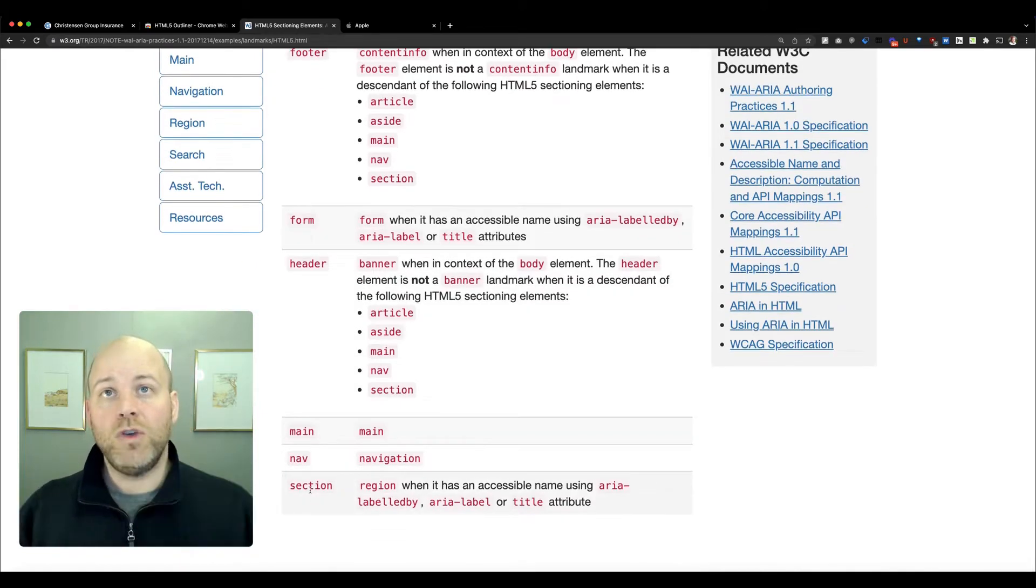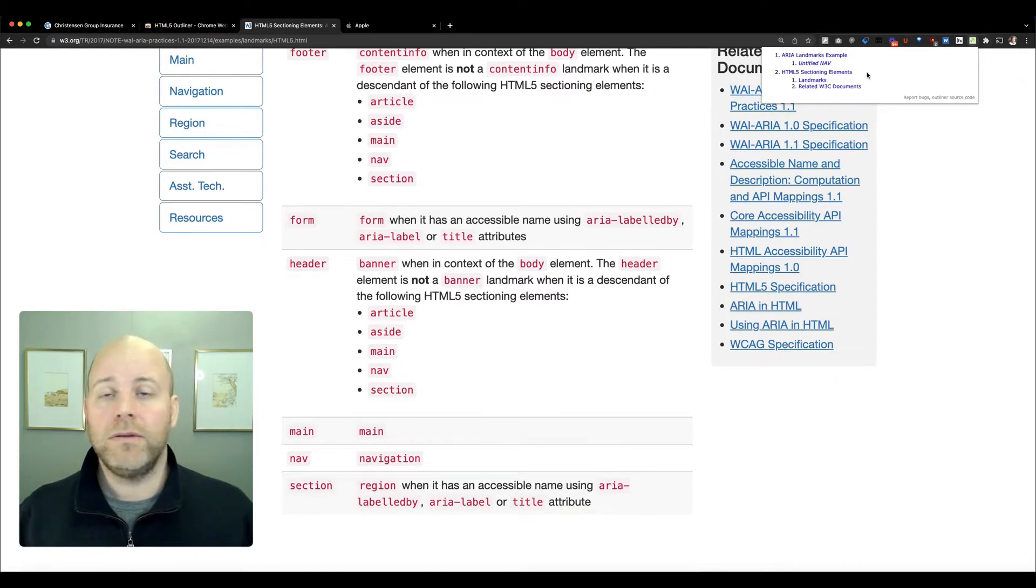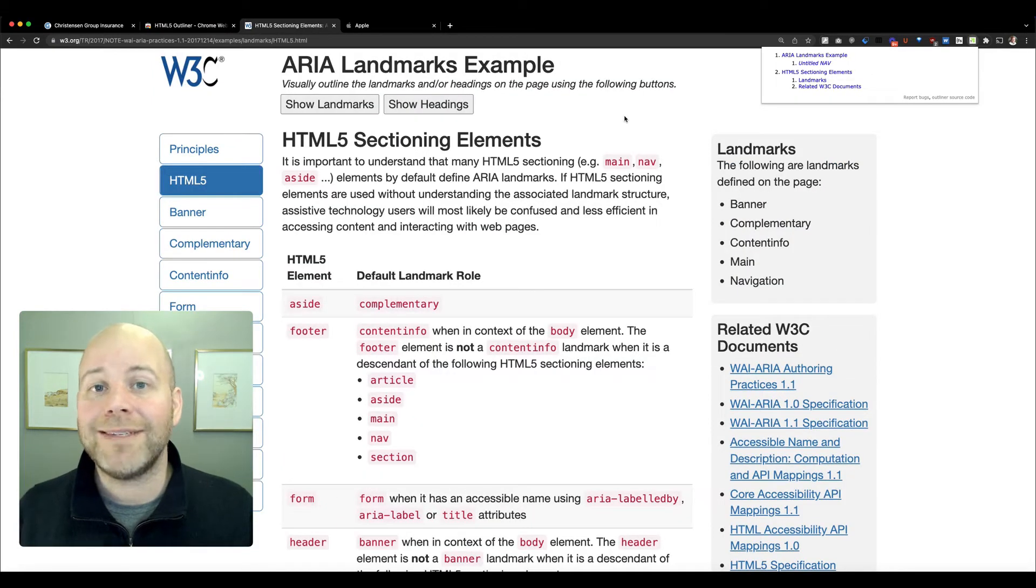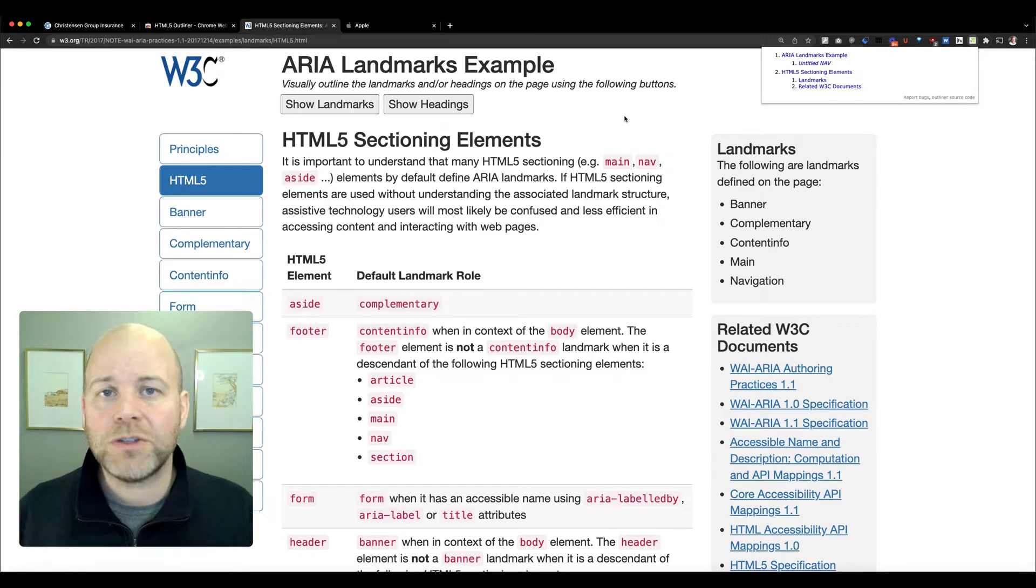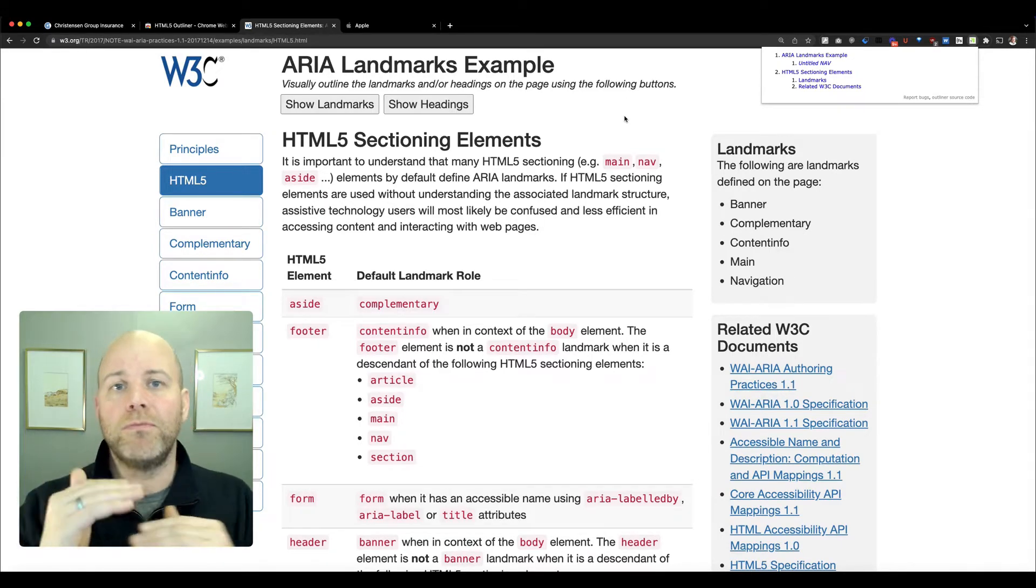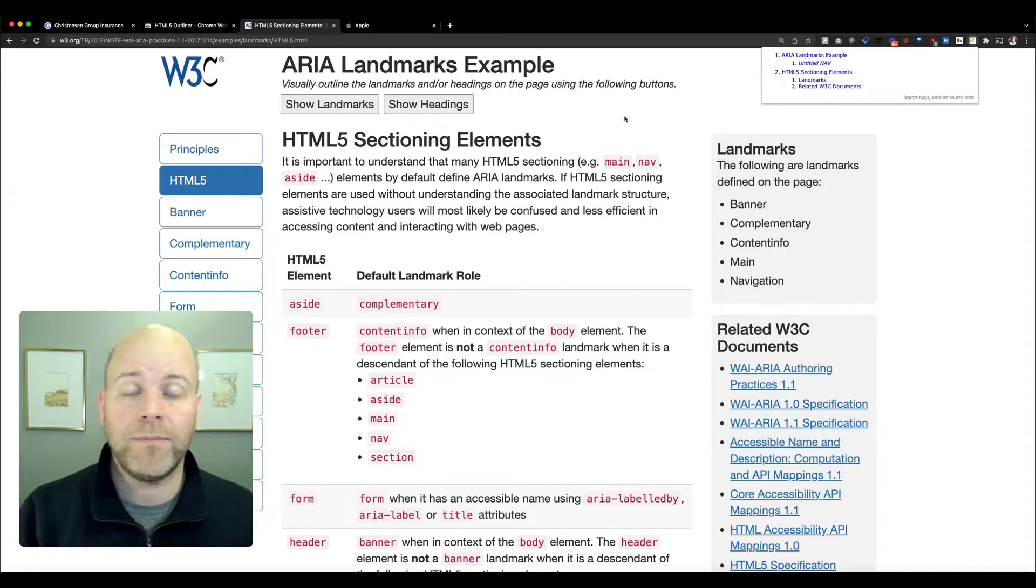You will end up getting a new section in your outline. If you have divs on your page, divs are not sectioning elements. They will not create a new branch on your outline. Headings are though.